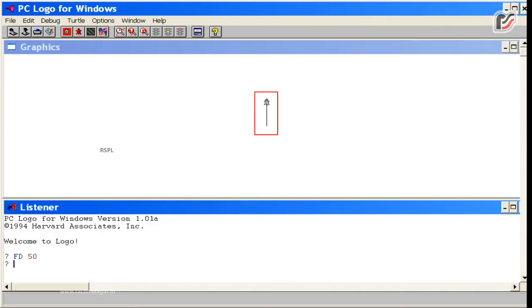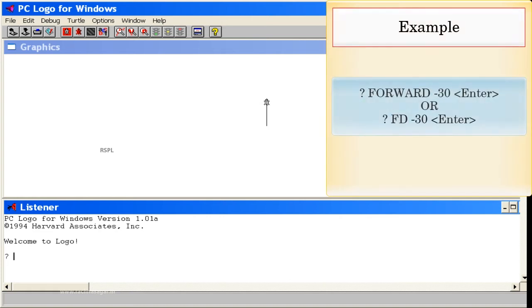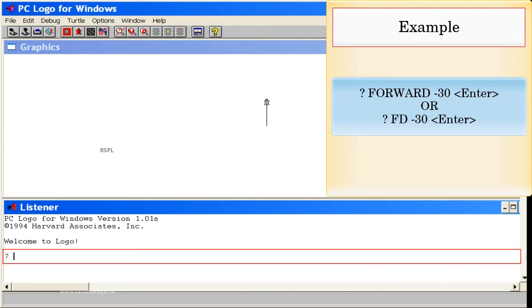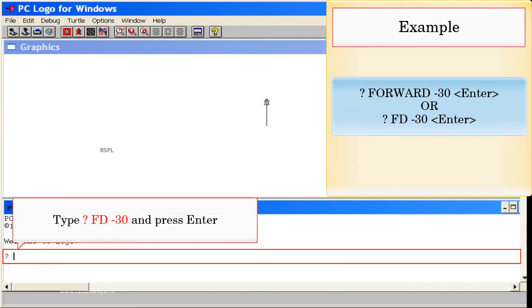Example: Forward Minus 30, Enter. Or FD Minus 30. Type FD Minus 30 and press Enter.